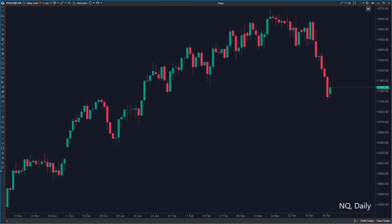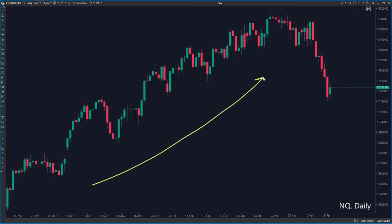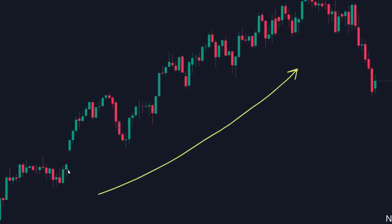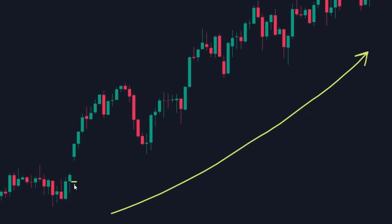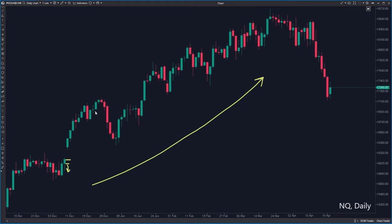This is the Nasdaq daily chart — look at this wonderful uptrend. Each of these daily candles, which opens here, then creates a lower wick and closes above the open, was a great opportunity for longing — here, for example, here, here, or here and here.